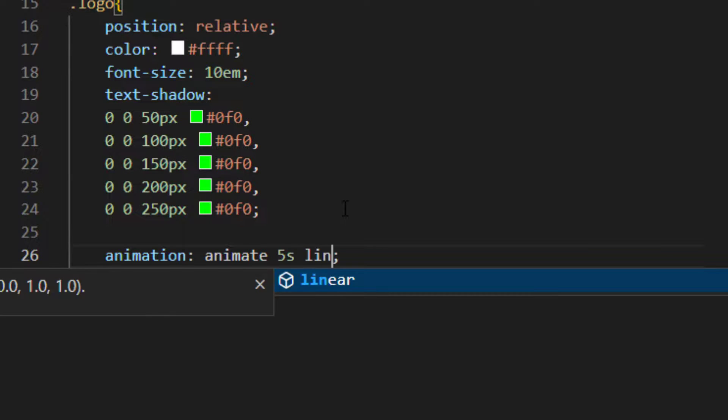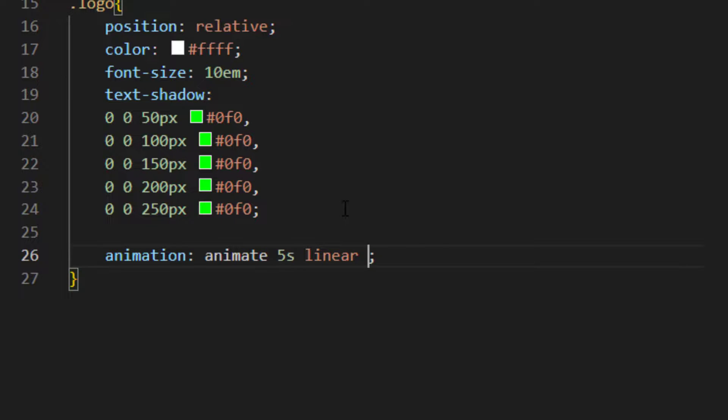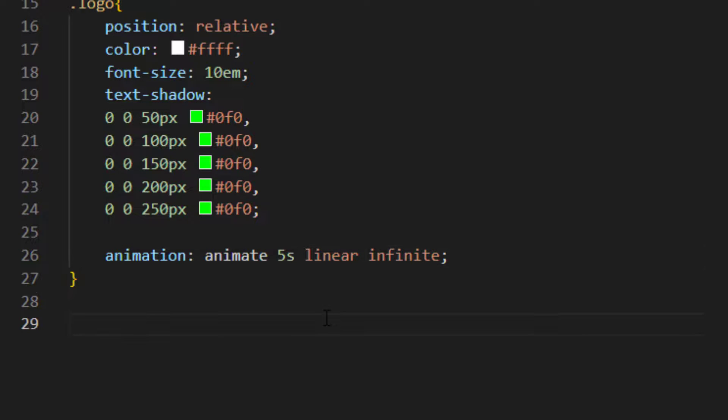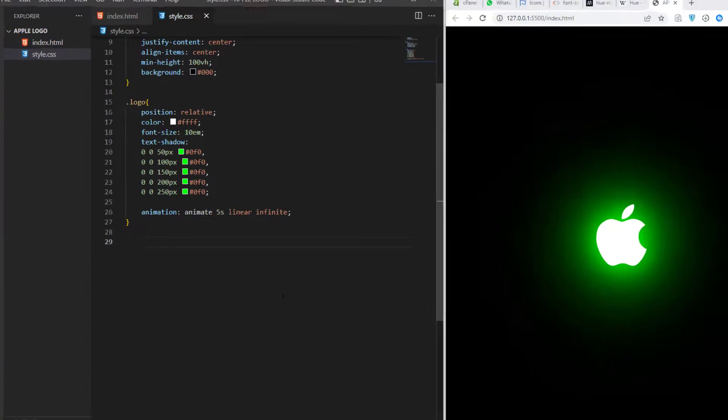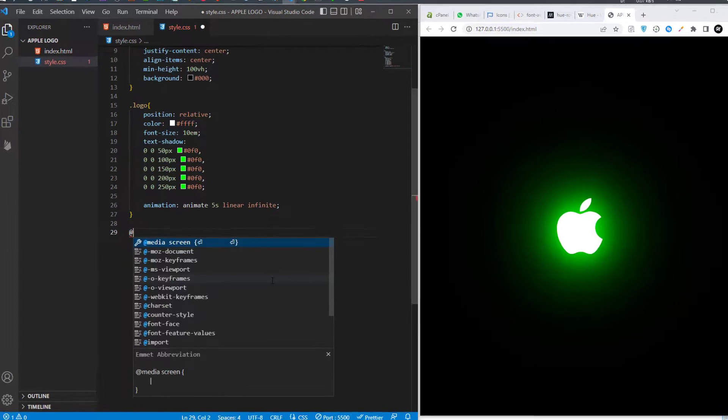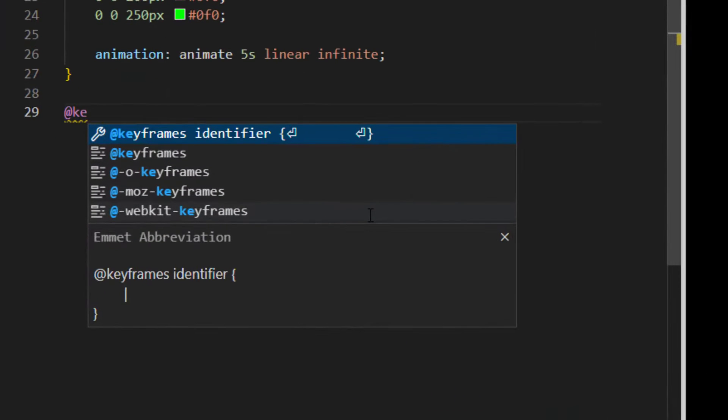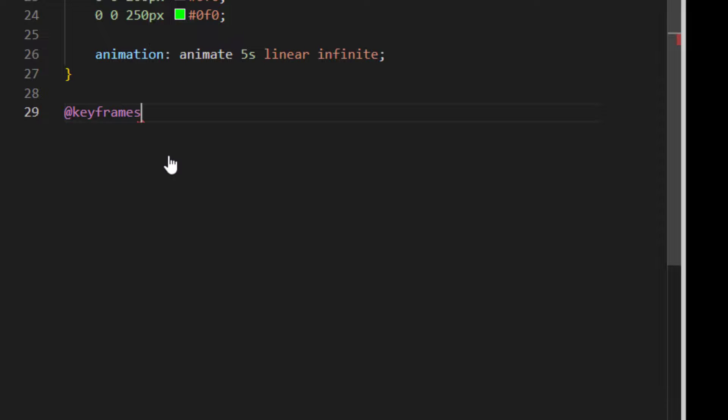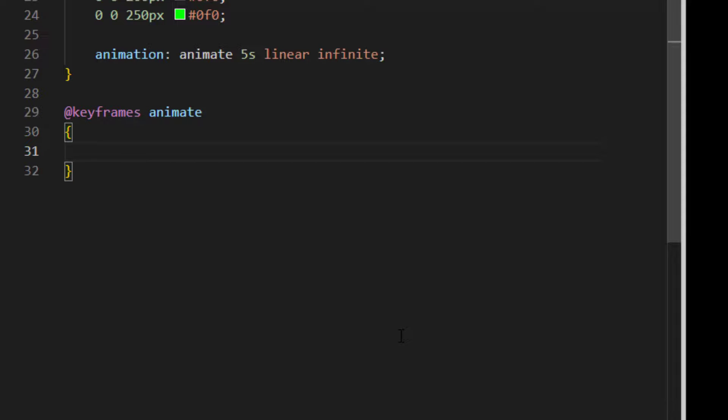Now we have to give our animation some keyframes. So just write @keyframes, give your animation name. I just copy this one and paste here. And after that, inside this brackets, I give the start of the animation which is zero percent.